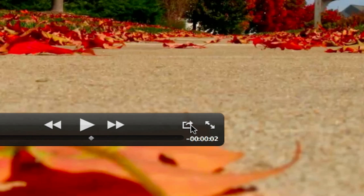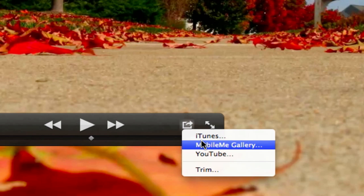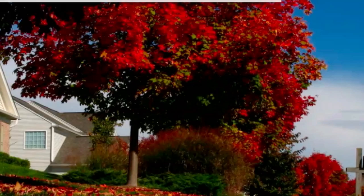But what does this button do? Sharing. So you can share directly to iTunes. So send it to iTunes. Make it compatible for your iPod or iPhone, whatever you have. Mobile Me Gallery or YouTube.